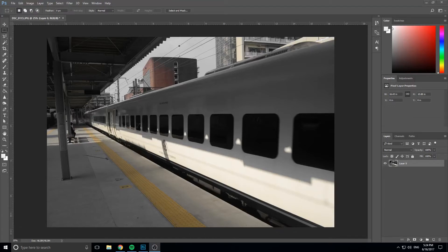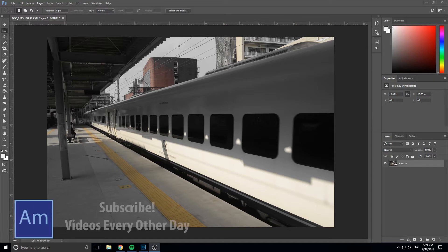Hey, what's up everybody, Adobe Masters here, and today I'm going to be continuing my Photoshop series and we're going to be talking about selections.